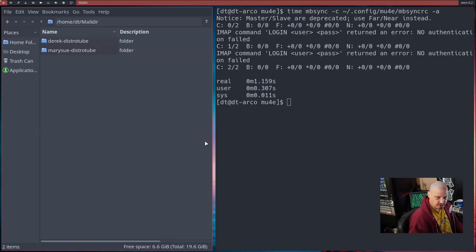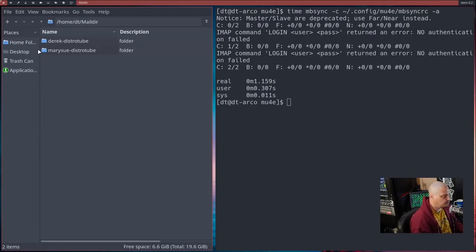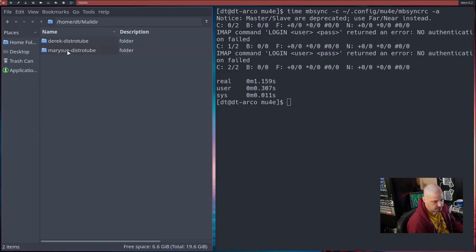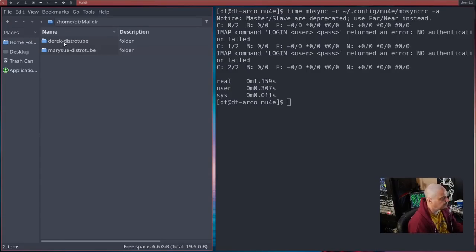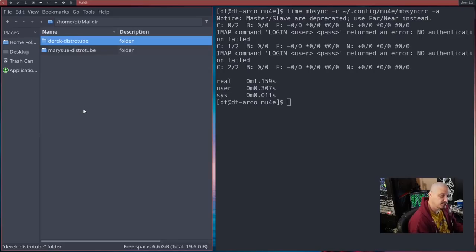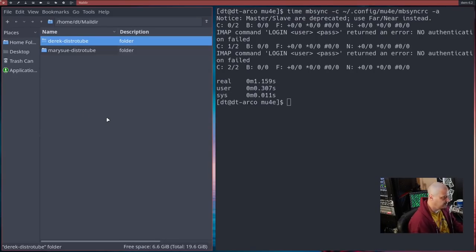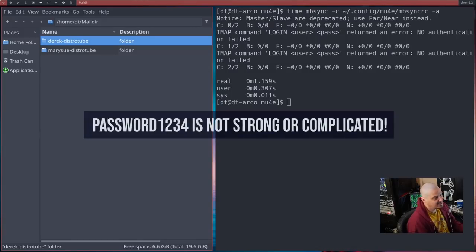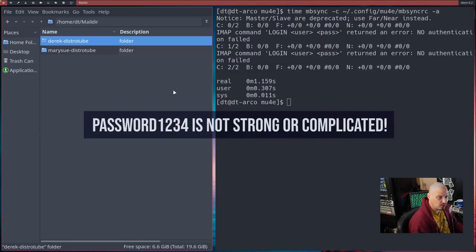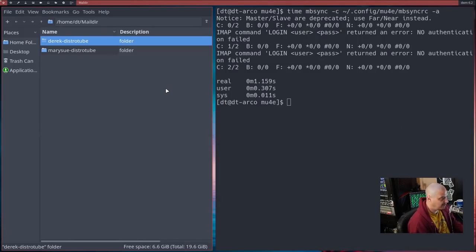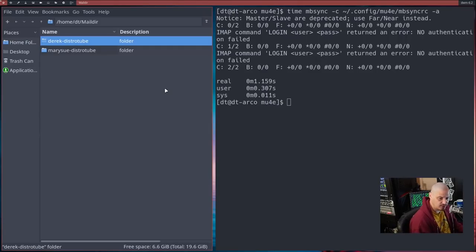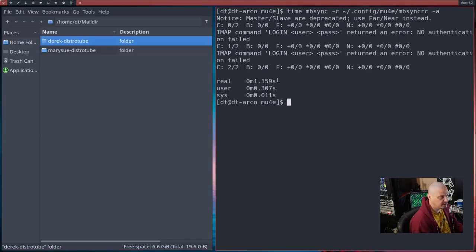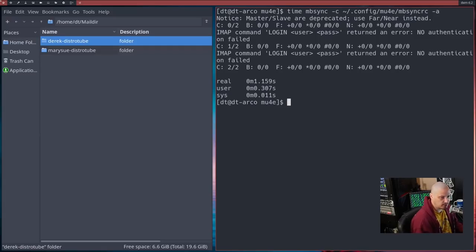Now, in my case, it doesn't work. And the reason it doesn't work is for two reasons. One, mary-sue-distrotube doesn't actually exist. That's not a real email address. derek@distrotube is a real email address. But his password is not password1234. So that's the reason it actually fails.